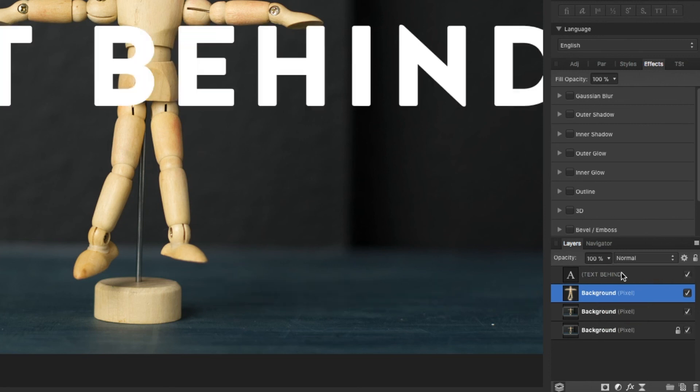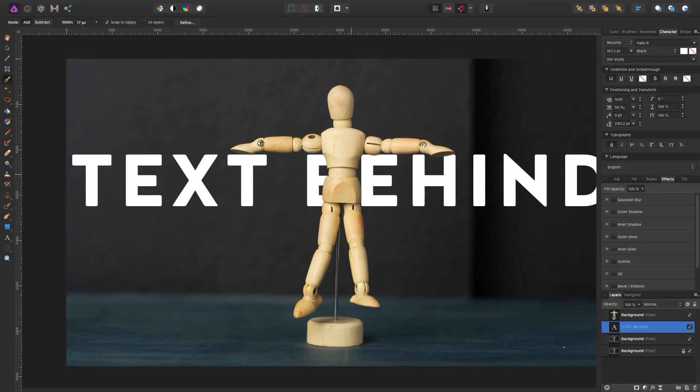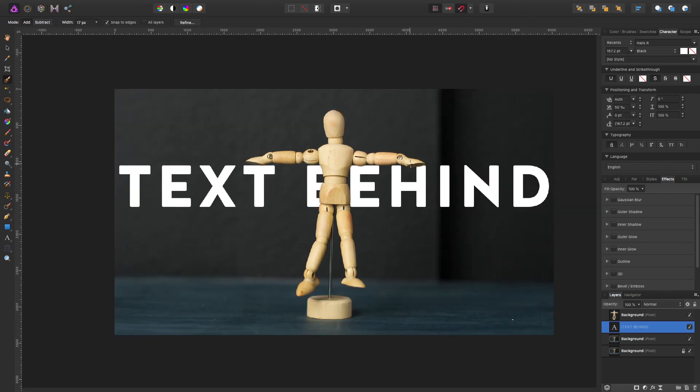And the last thing is we bring in our text, we select it and we bring it behind the selection. And as you can see there, we created that effect where the text sits behind the object. Pretty simple to make.